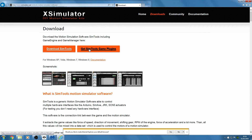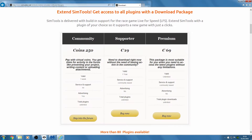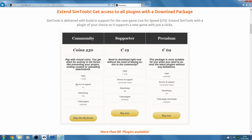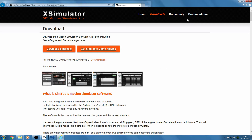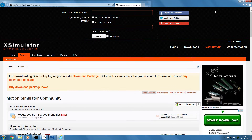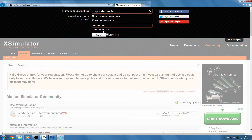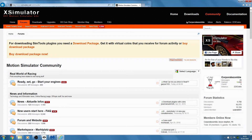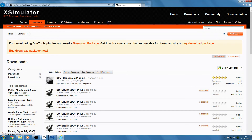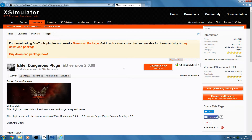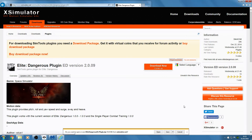Once you've done that, you need to download the plugin for Elite Dangerous. What you'll probably have to do is be an active member of the community to get coins, or you can pay money to become a supporter, and then you'll never have to worry about being active on the community and getting coins. I have paid to be a member, so I can log in, and then I can go to Downloads. Here's the Elite Dangerous plugin for 2.0.09 — download that now and save it.